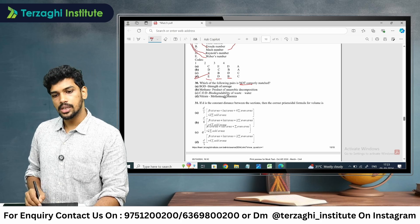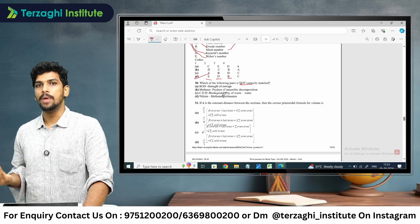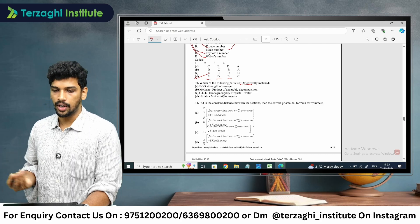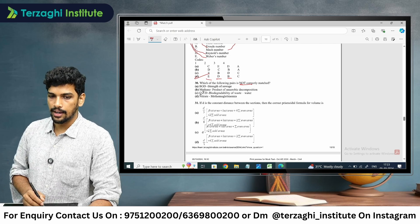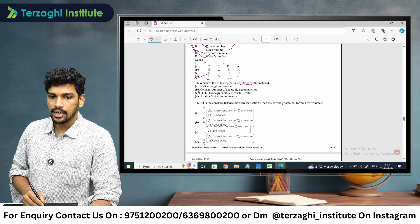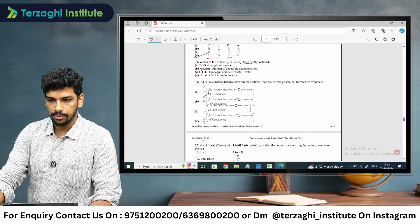Nitrate is associated with methemoglobinemia — that is the blue baby disease. So option C is not correctly matched, as TOD was incorrectly paired with biodegradability instead of COD.